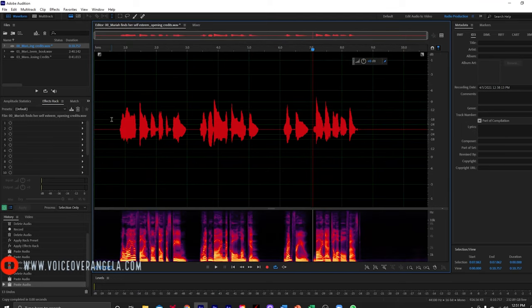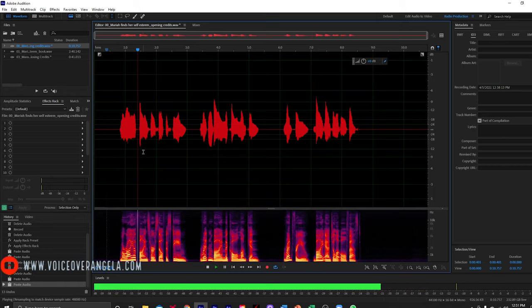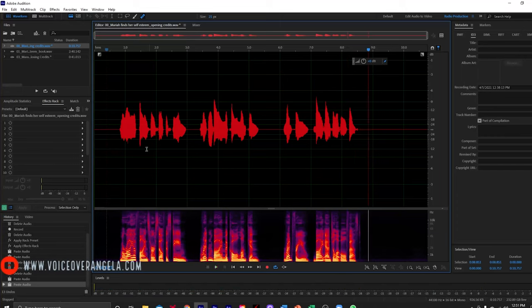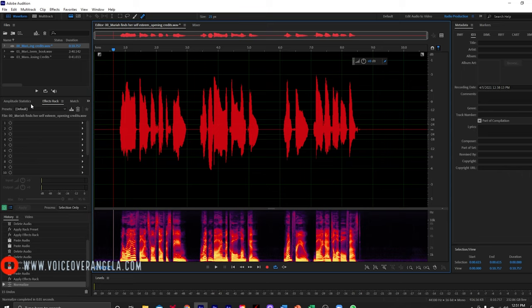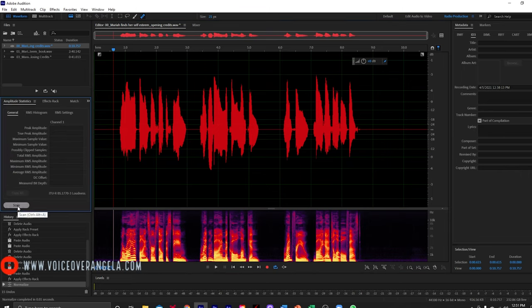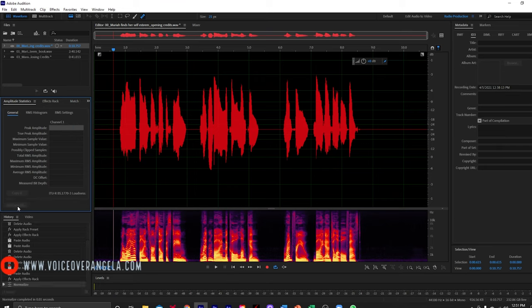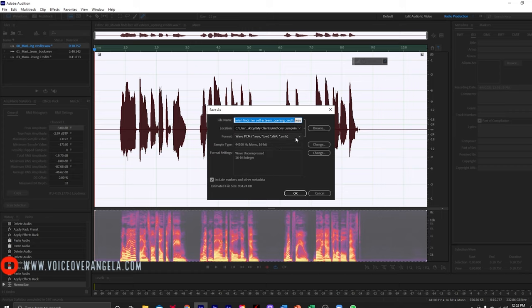I'm going to put my headphones on so I can listen back to this. Mariah Finds Her Self-Esteem, written by Nicole Lumpkin, read for you by Angela Olfast. Perfect, that sounds good. So I'm going to go ahead and normalize this. Now I'm going to go over to amplitude statistics and scan it to see if it falls within ACX's RMS requirements — which it does. My total RMS amplitude is negative 18.70 dB. So I'm going to go ahead and save this as an MP3, making sure that we are at 44,100 hertz, mono, 16 bit, and that our format settings are correct.